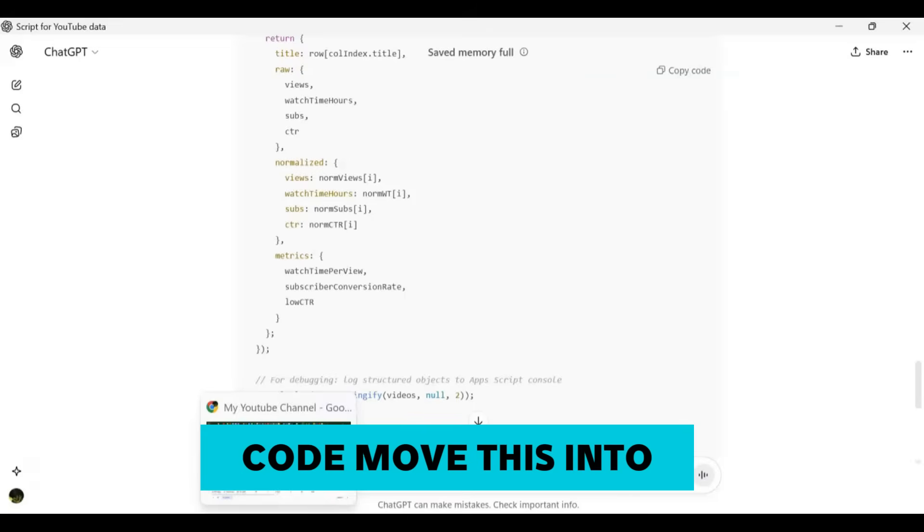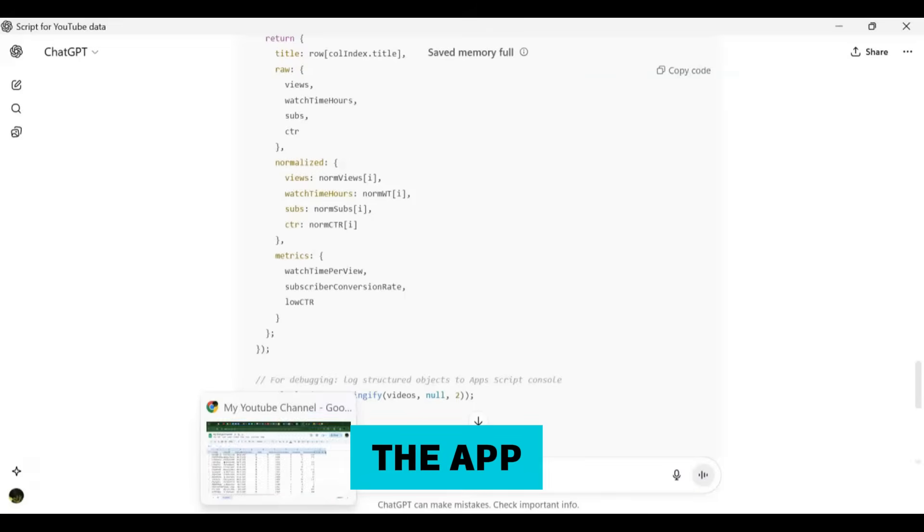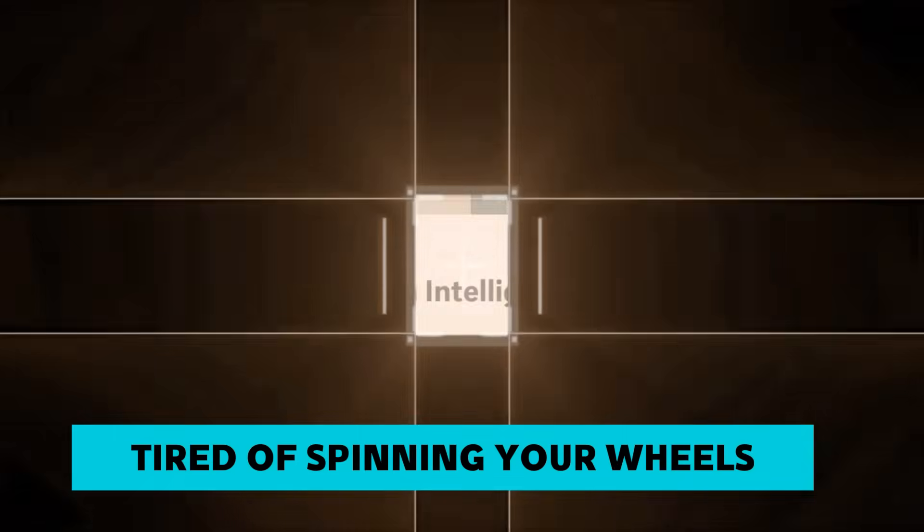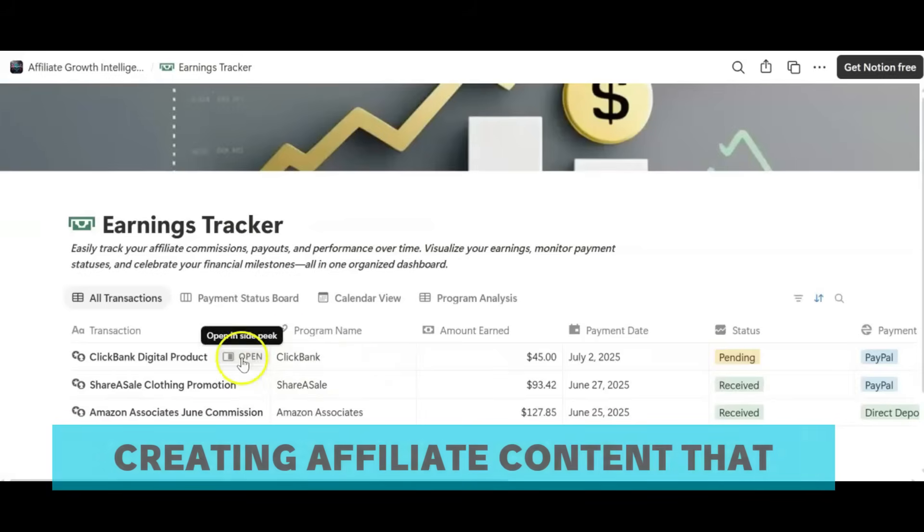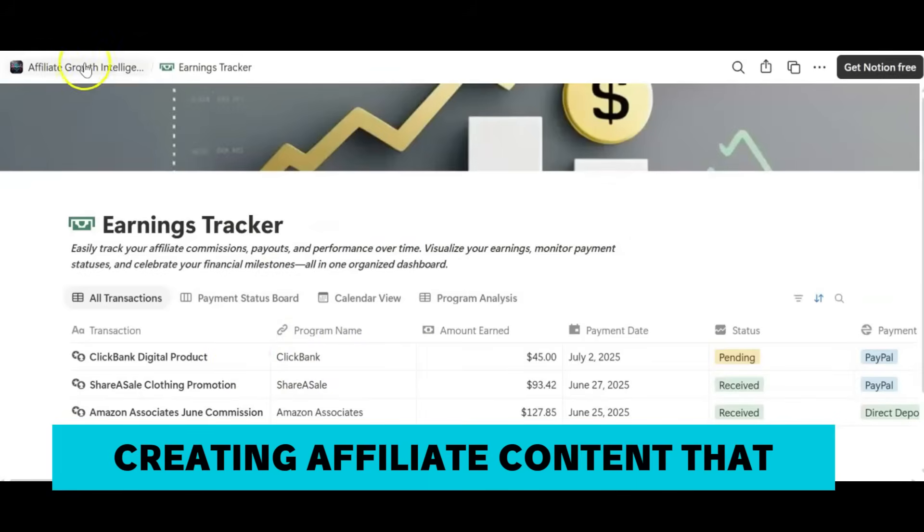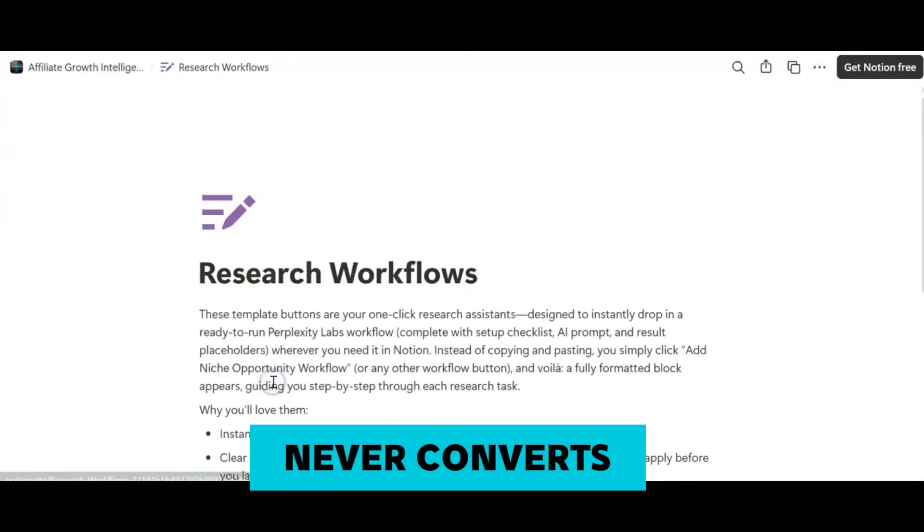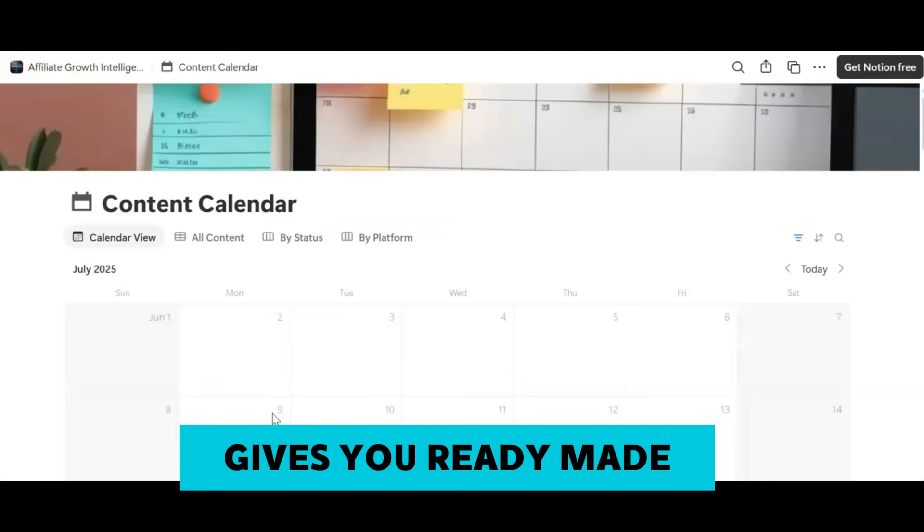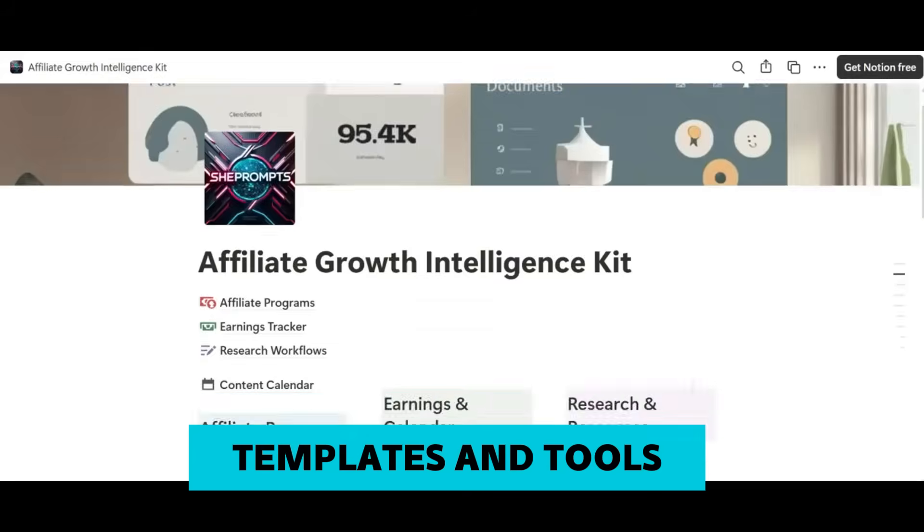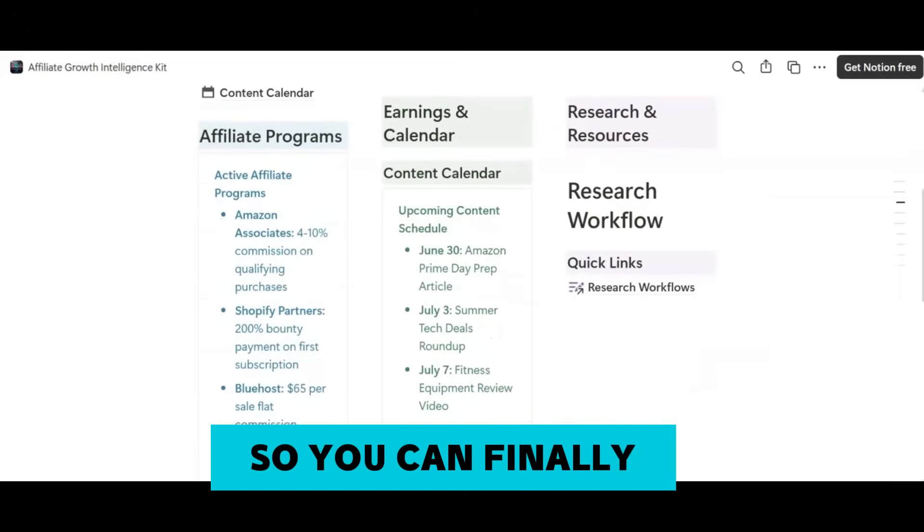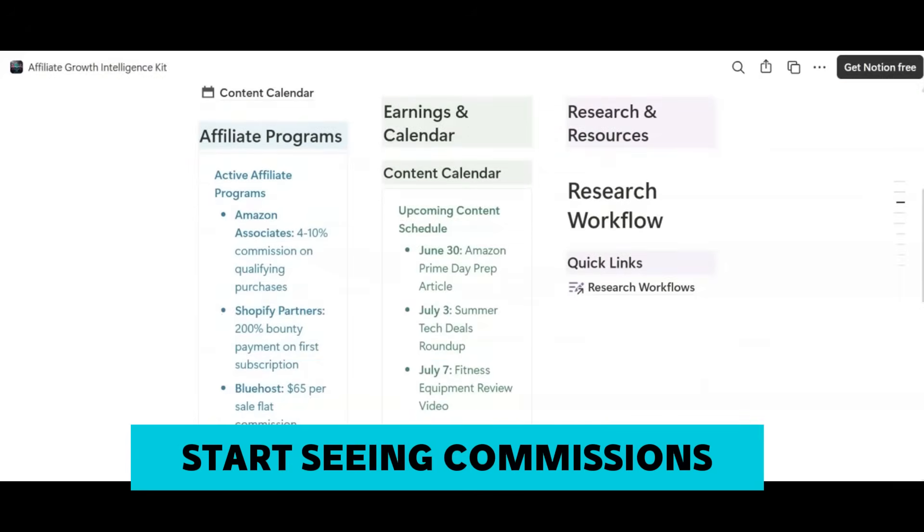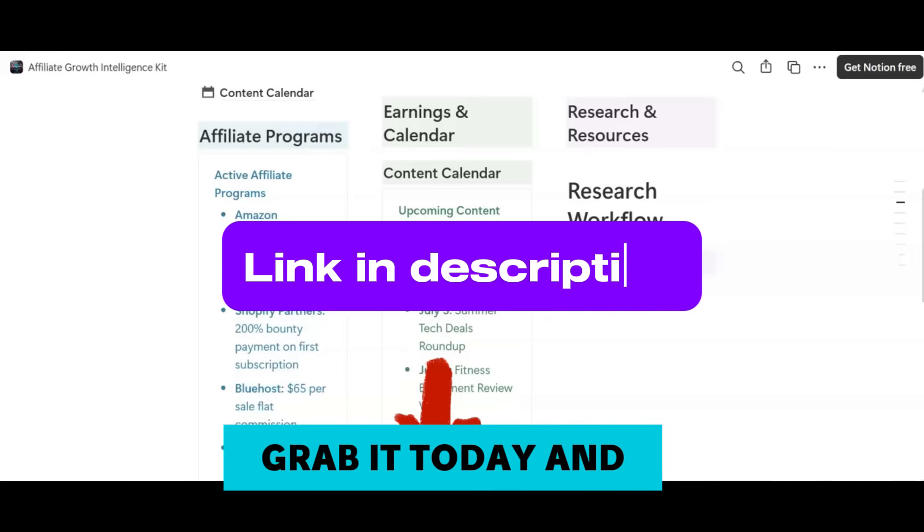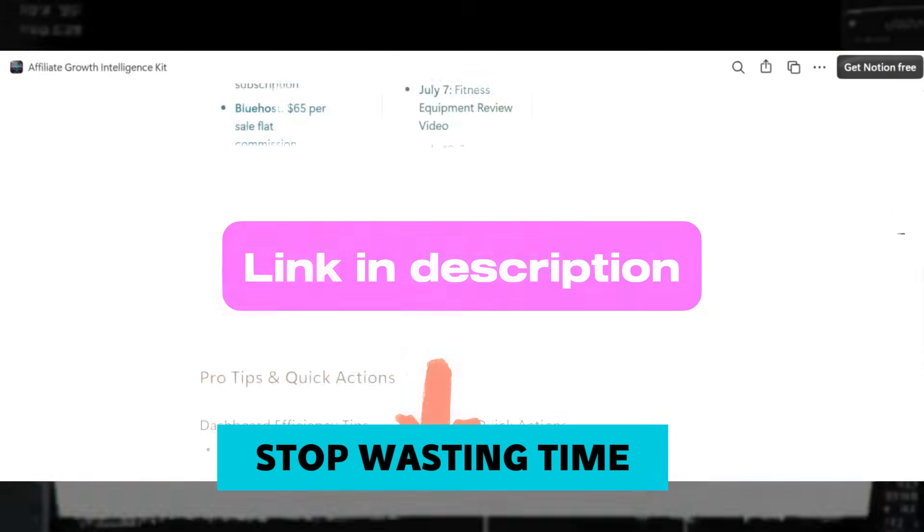Tired of spinning your reels creating affiliate content that never converts? The Affiliate Hub Kit gives you ready-made templates and tools so you can finally start seeing commissions. Grab it today and stop wasting time.